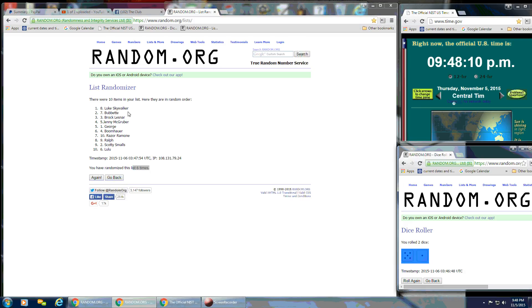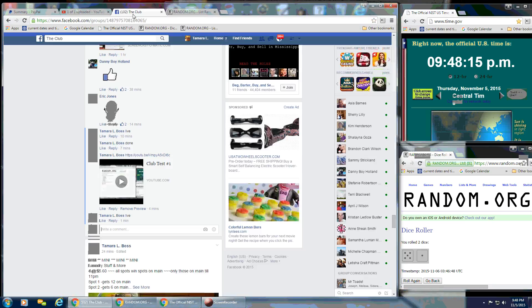And Luke, spot number 8, is our winner. Congratulations. And we are done.